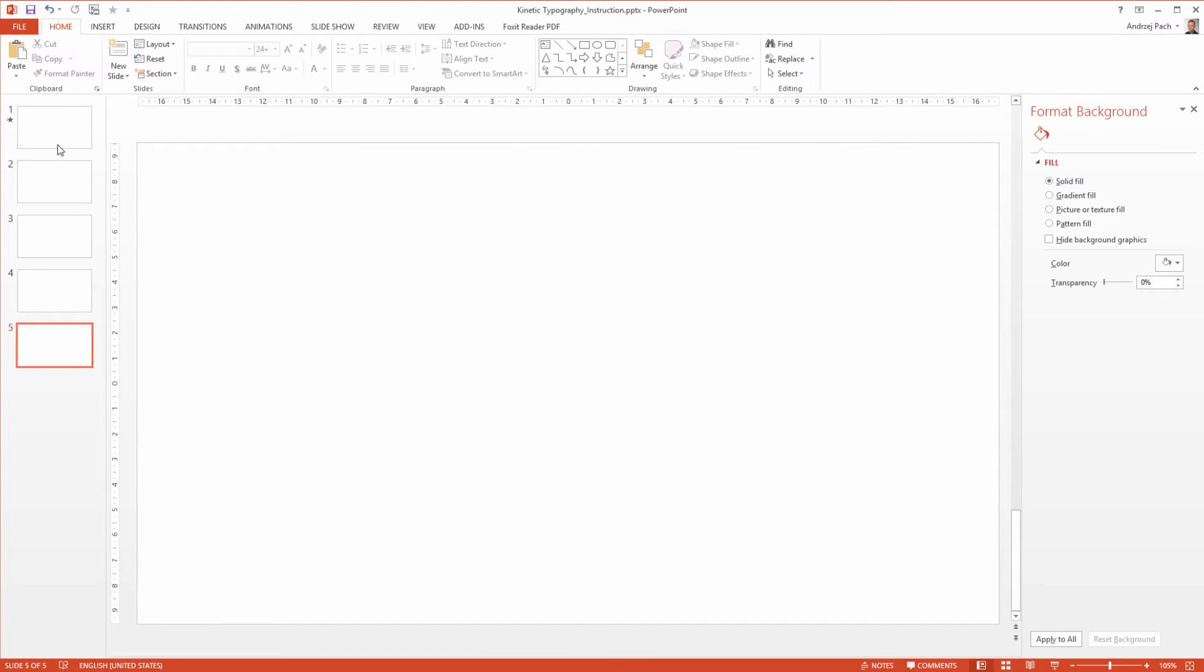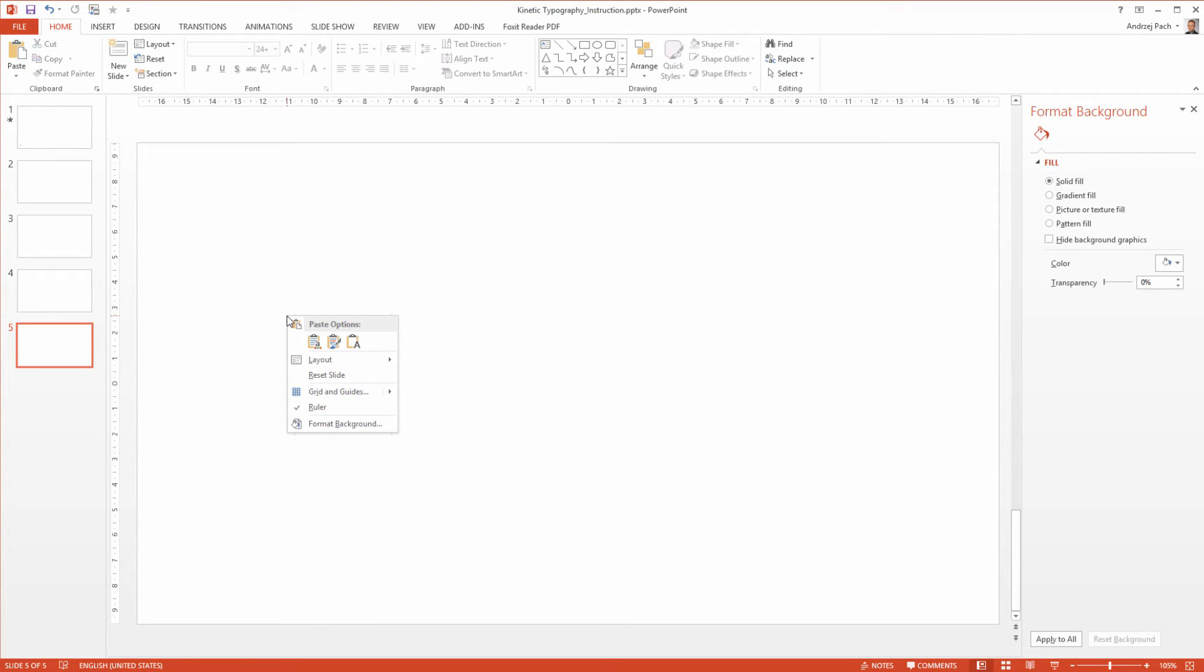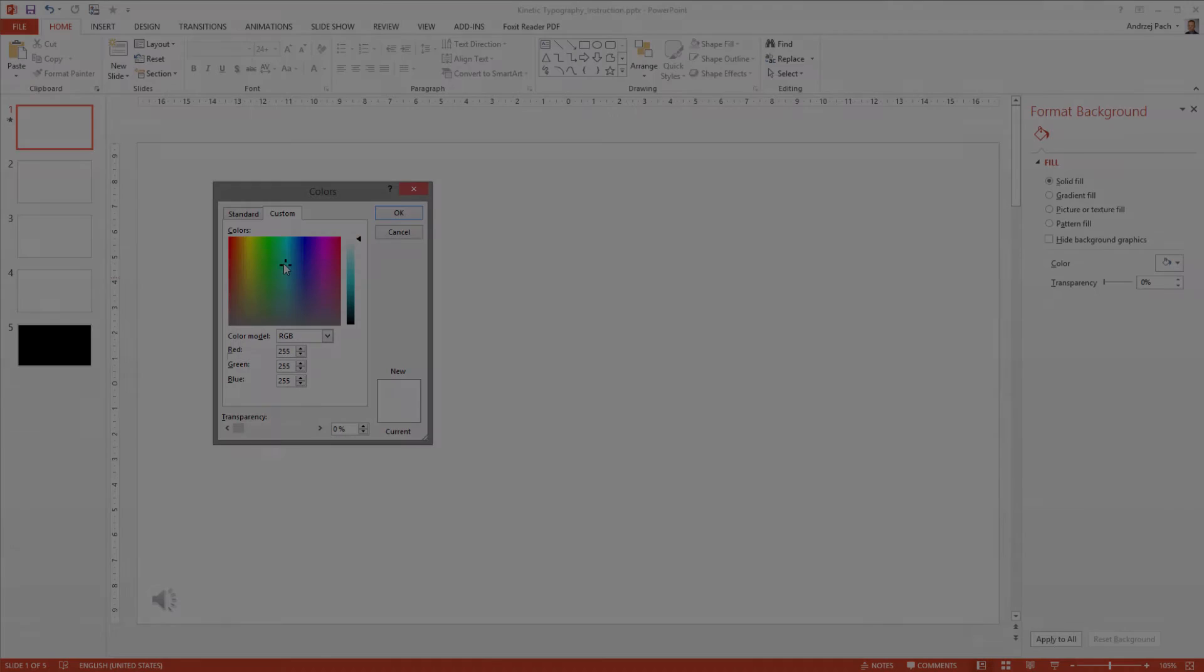Once you're done, please select some colors for the backgrounds, colors that you like, and make the last slide black. So I simply go to the last slide, I right-click on it, format background, solid fill, and I fill it with black.